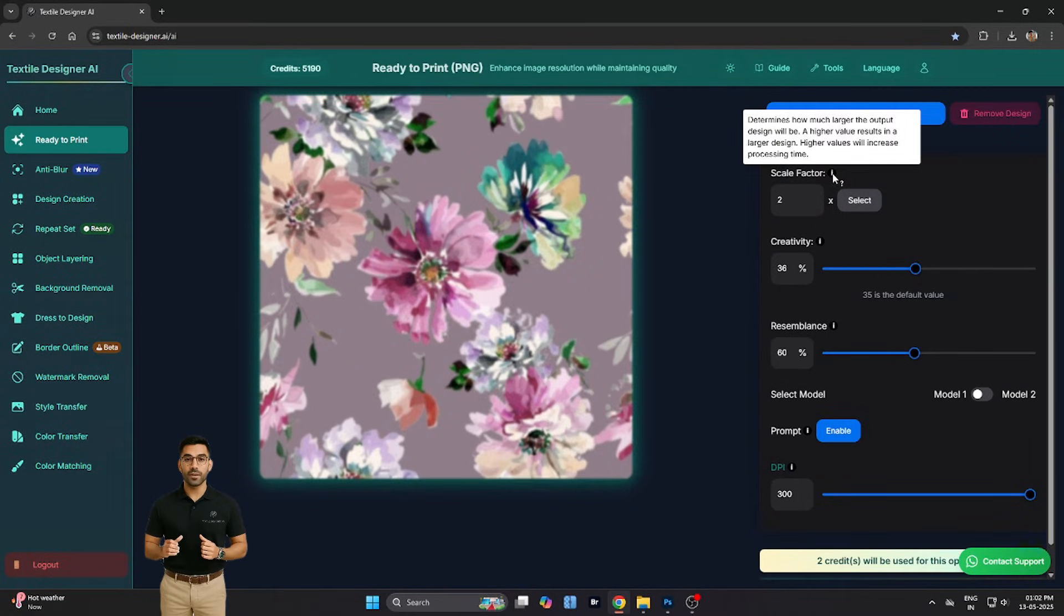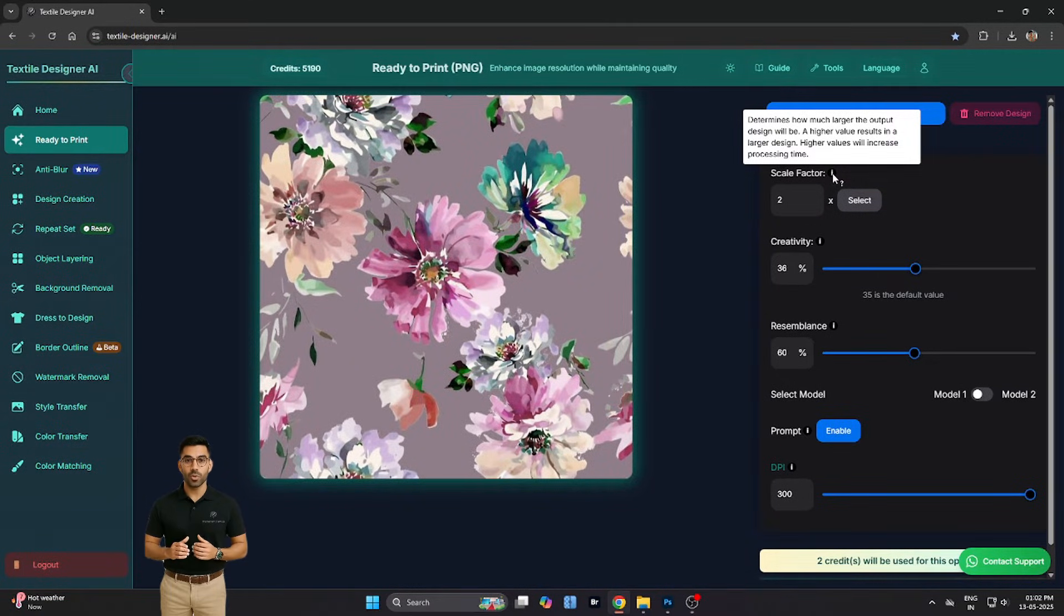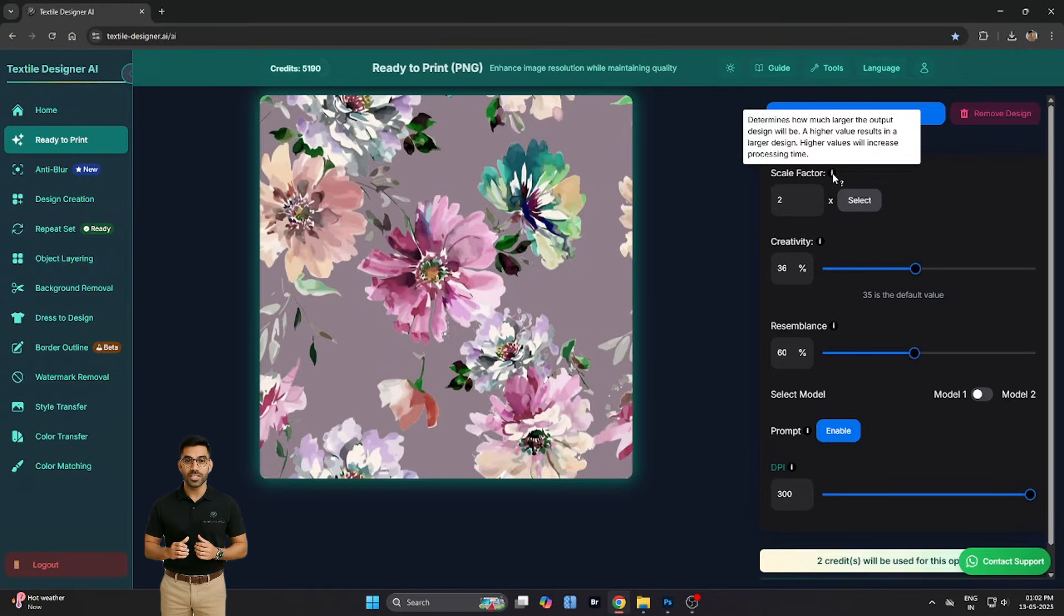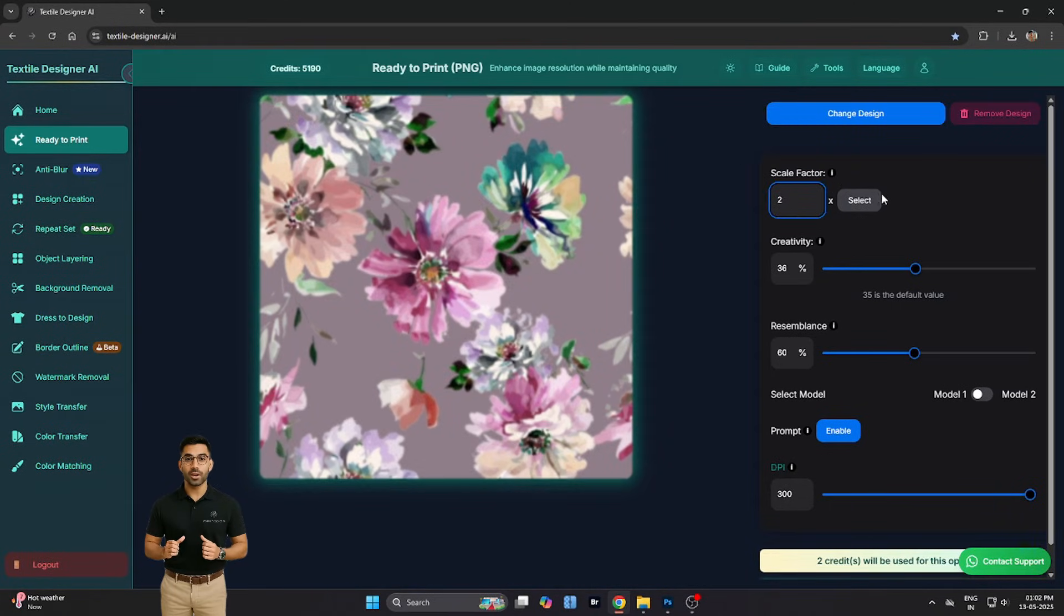But don't worry, you probably won't need it, because everything here is built to be self-explanatory and beginner-friendly.